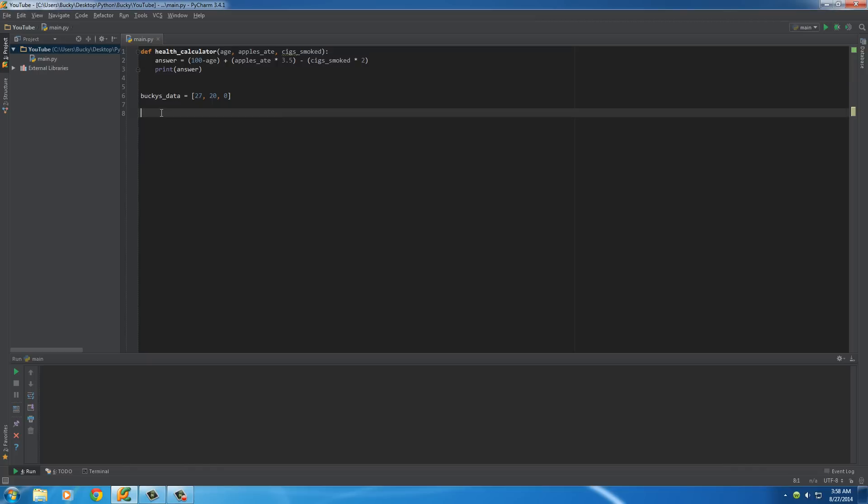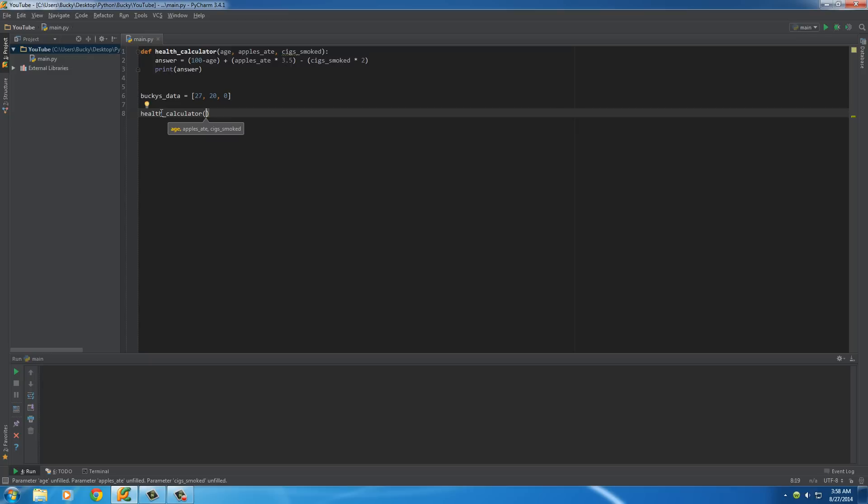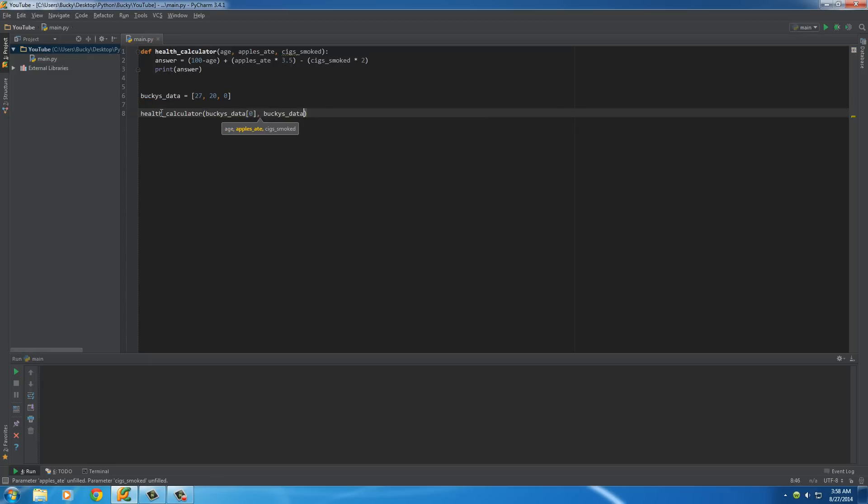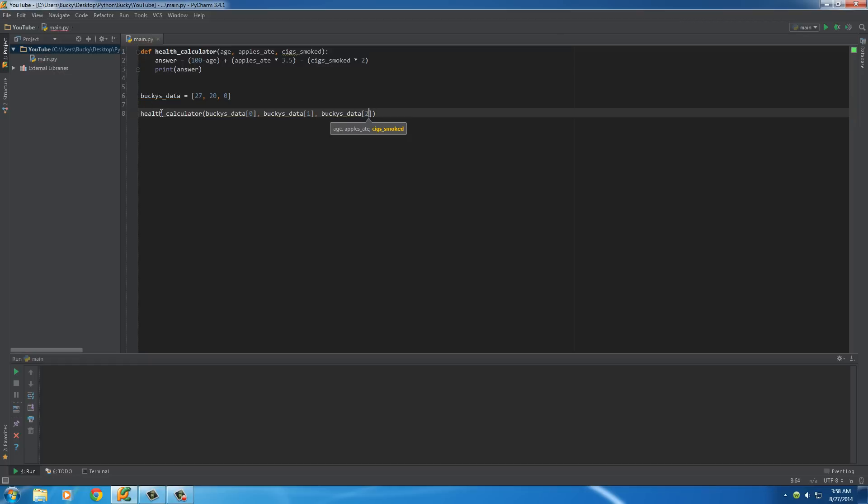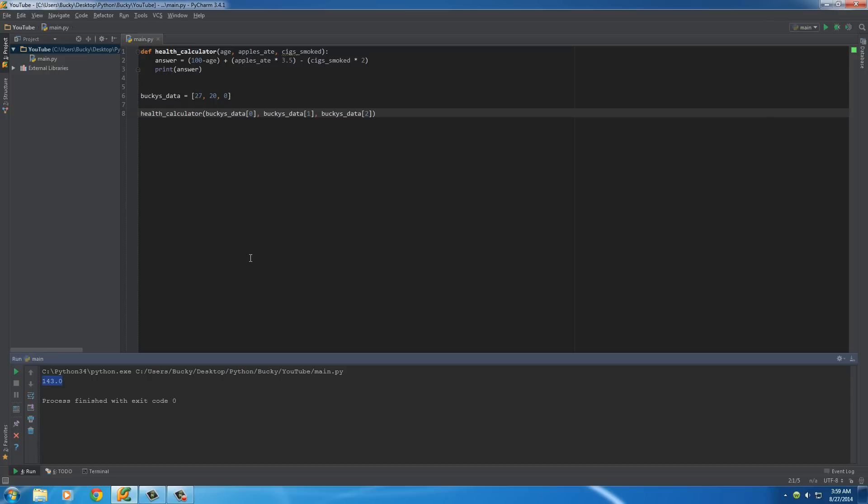So, what we can do is we can run our program and pass in these parameters the first way that we knew how, the old way. Okay, BuckyData0, which is my age, BuckyData1, which is apples, and BuckyData2, which is cigarette smoke. And, whenever we run this, all right, so my health rating, whatever this weird formula is called, is 143. I'm guessing that's pretty good.